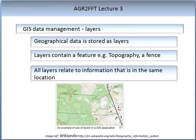An important part of the GIS system is the data management, which occurs via layers. Geographical data is stored as a layer, and each layer contains a feature — for example, an aspect of topography or a fence. All layers relate to information that is in the same location.